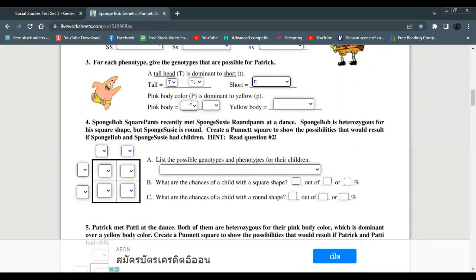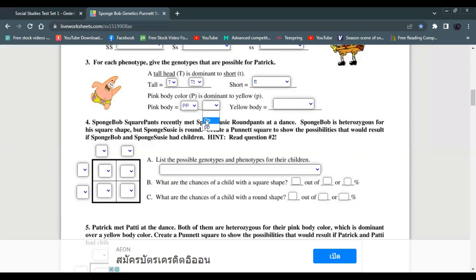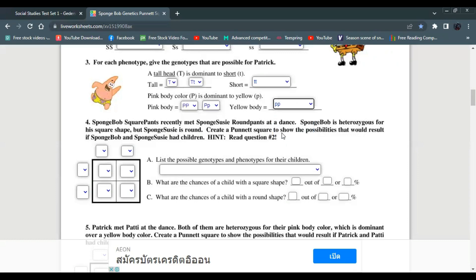Pink body color with capital P is dominant to yellow body color with small p. Capital P capital P and capital P small p both give pink body color. Small p small p gives yellow body color, just like SpongeBob.